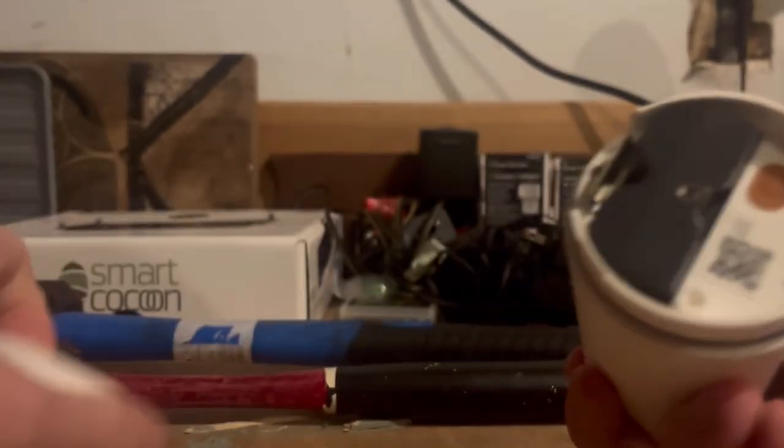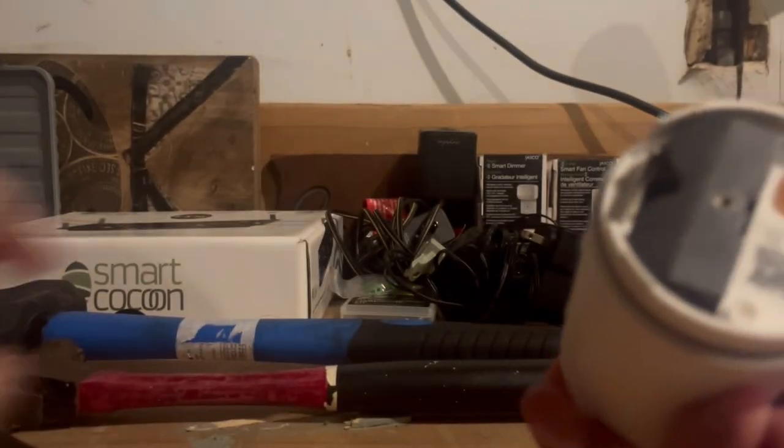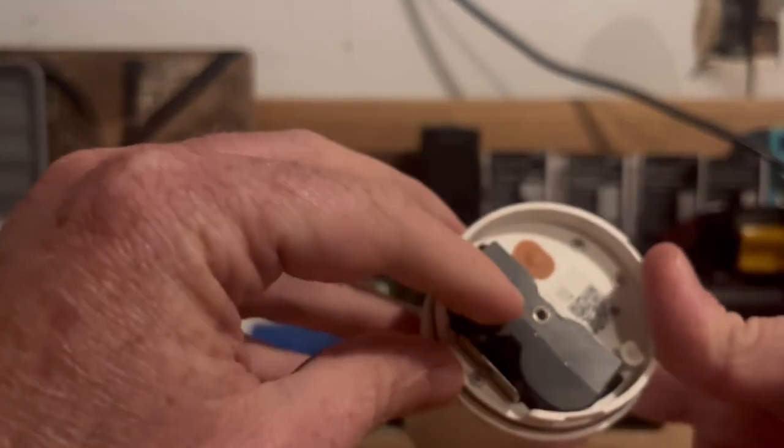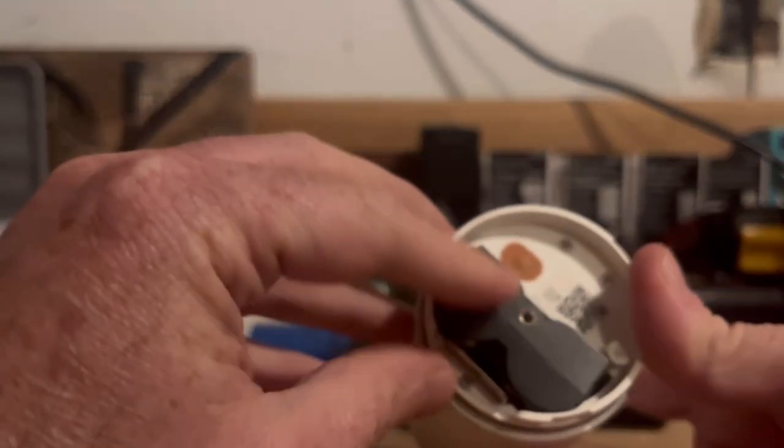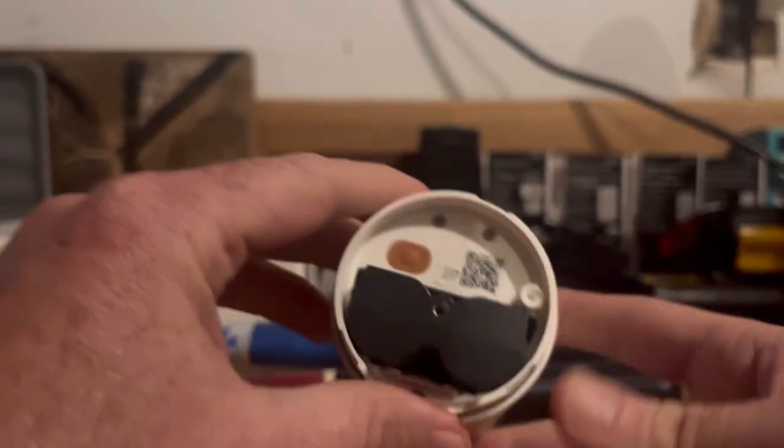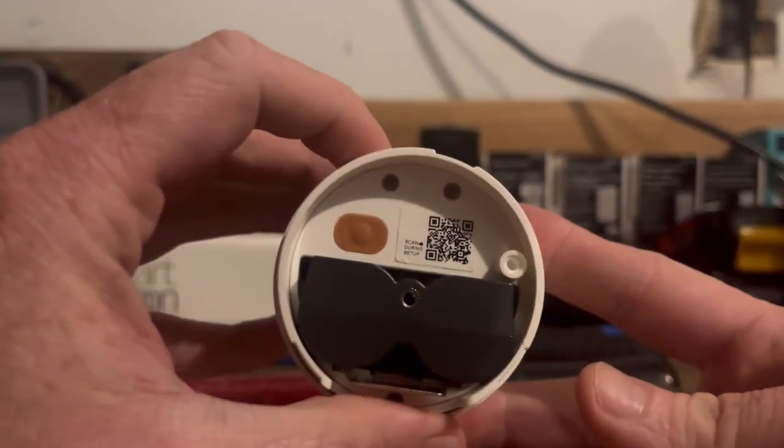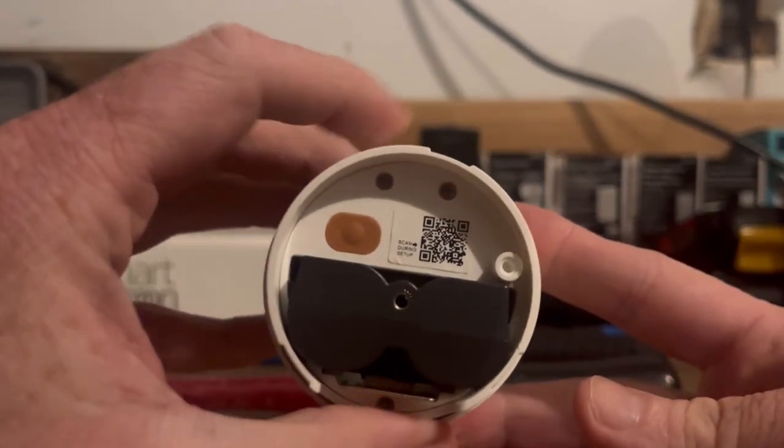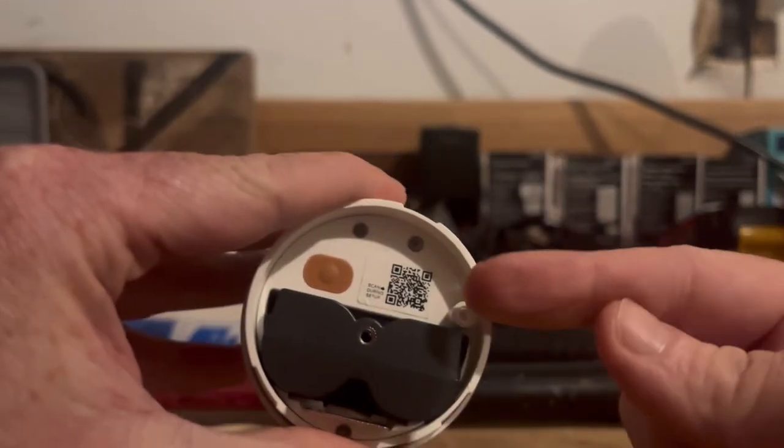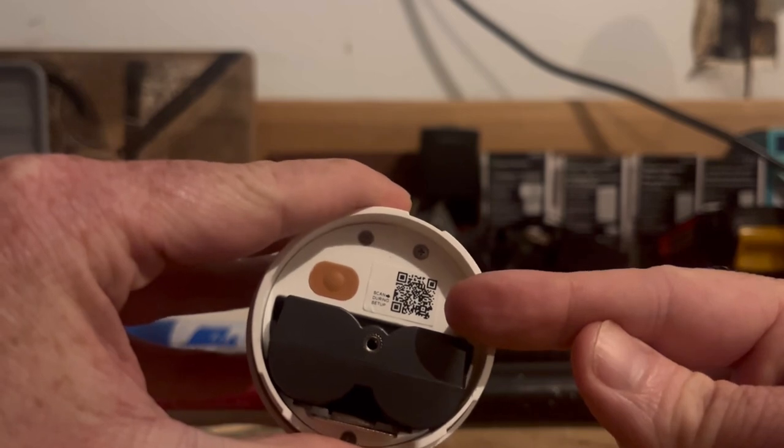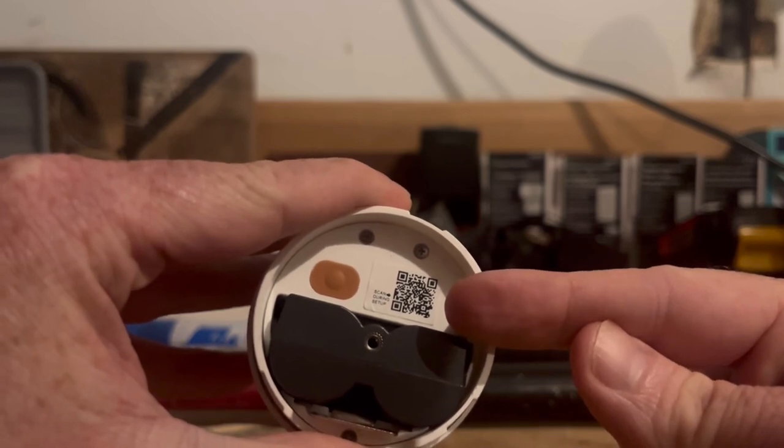I'll go ahead and take this off which I already have right there. There's the battery pack there that you'd want to charge up, but you'll also see a little QR code here on the bottom. So this QR code we're going to go ahead and scan that with our phone.